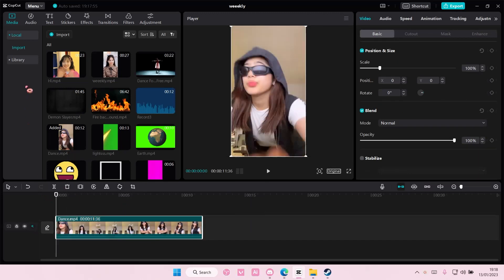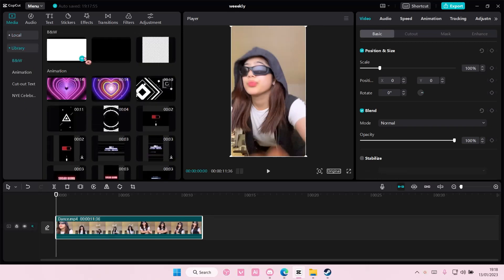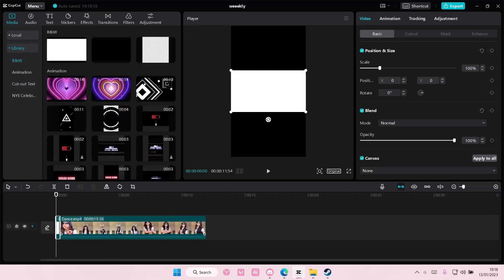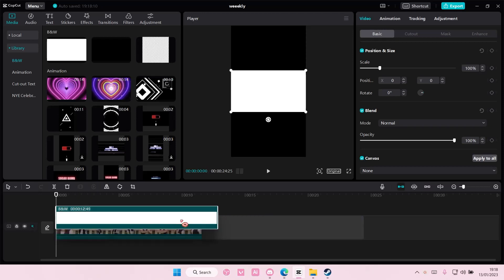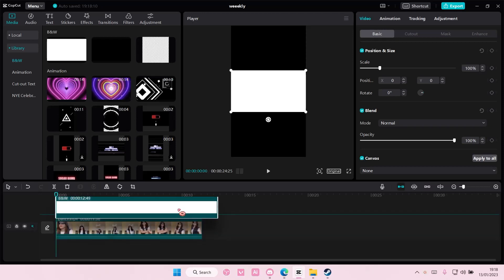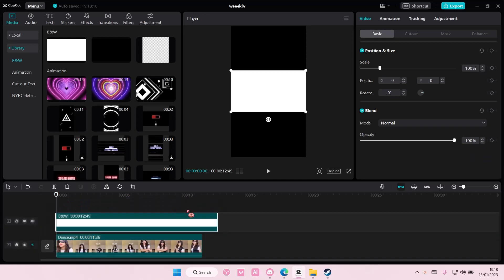So select your video and add it to track. Go to library and you are going to add this white stock video and you're just going to adjust it and add it on top of your video.